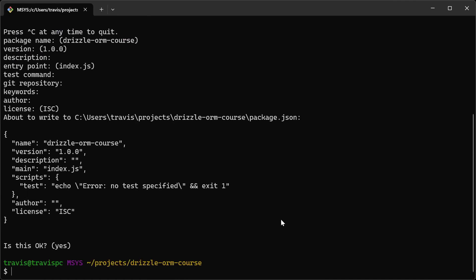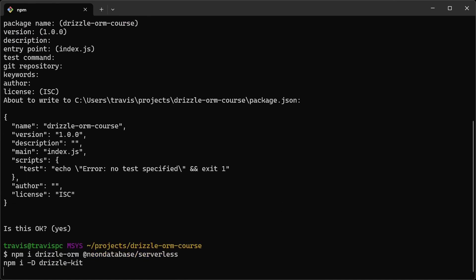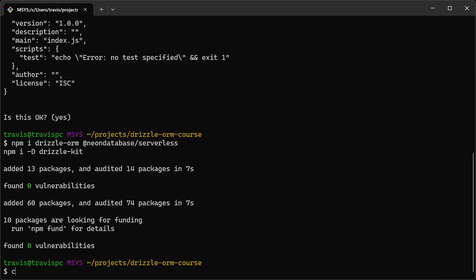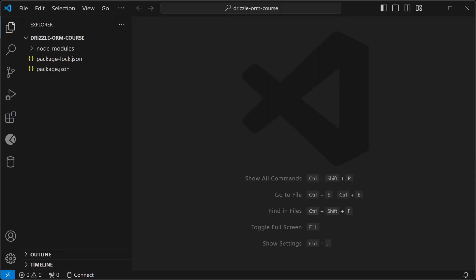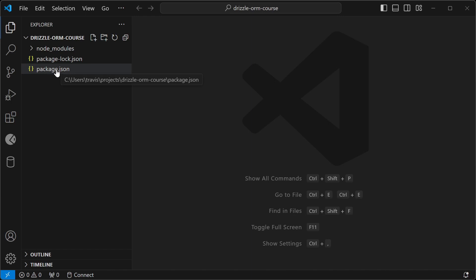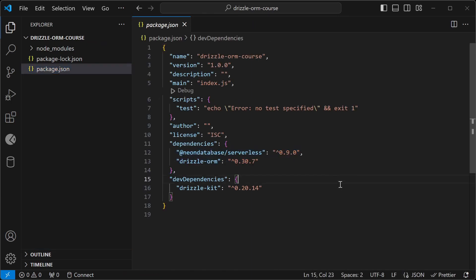I'll paste in the command from the documentation and then run code dot to open this in VS Code. Let's double check our package.json. You can see that we have our dependencies installed.